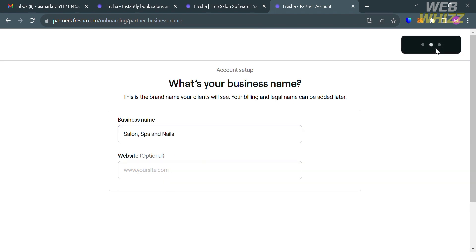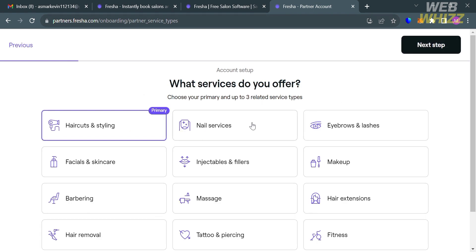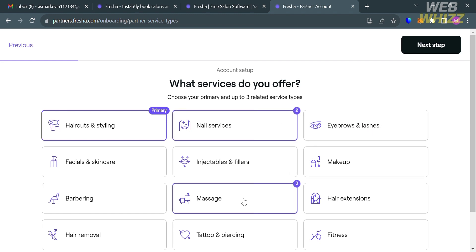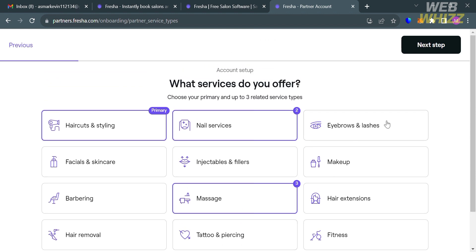The next thing you need to do is select the services that you offer. I'm going to select Haircut and Styling, Nail Services, and Massage. You could also select more services that you offer. Then proceed by clicking the 'Next Step' button on the top right corner.